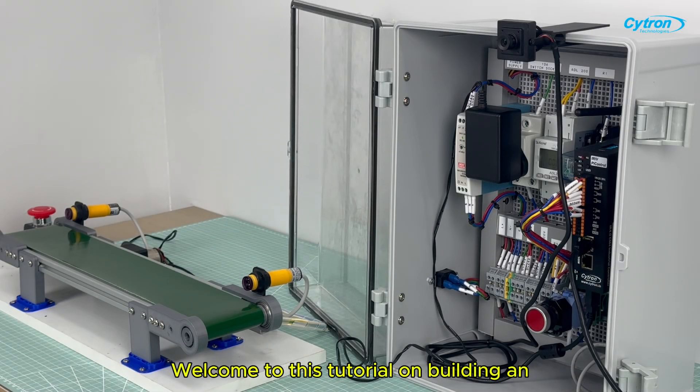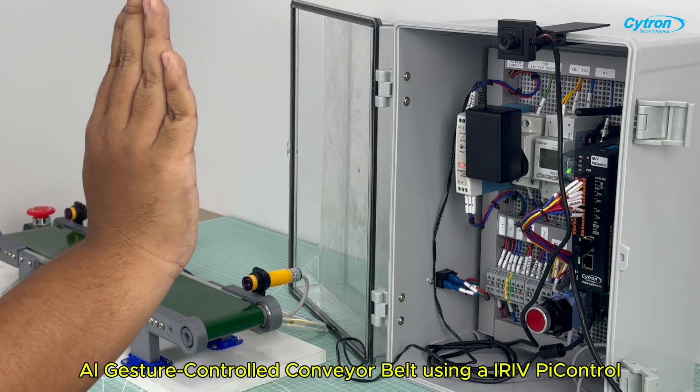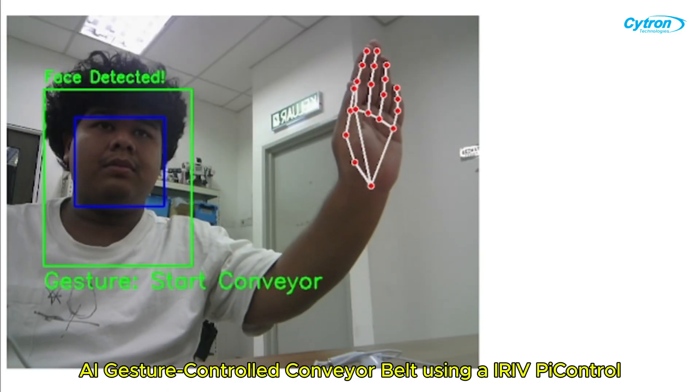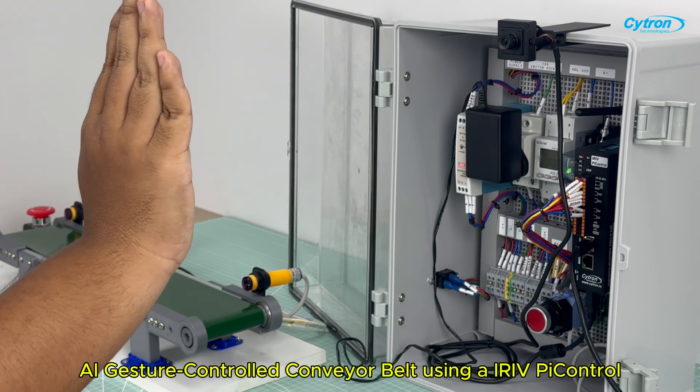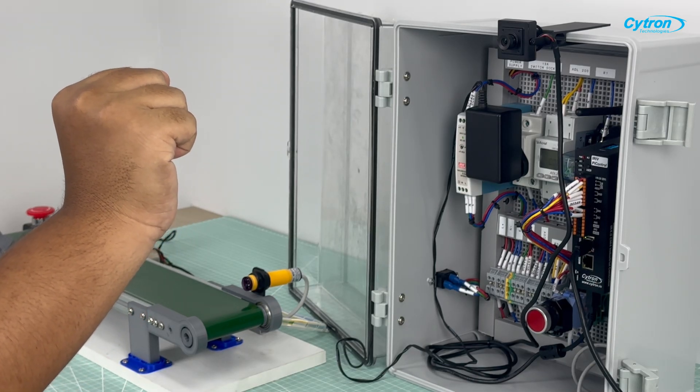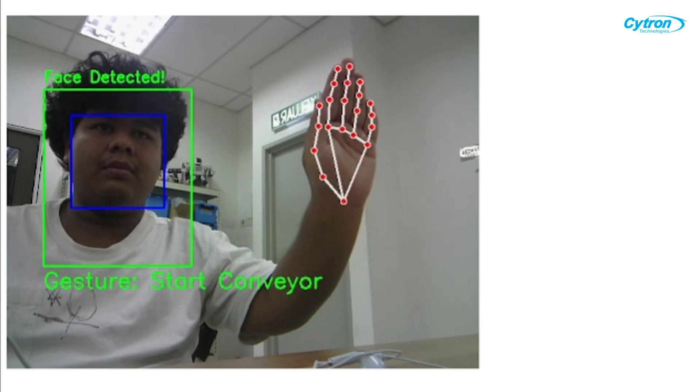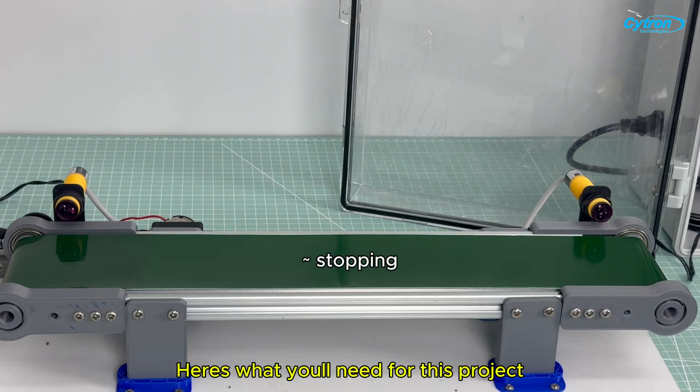Welcome to this tutorial on building an AI gesture-controlled conveyor belt using AIRIVP control. Here's what you'll need for this project.